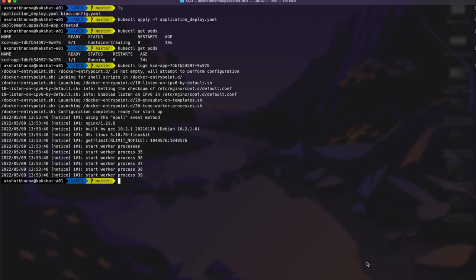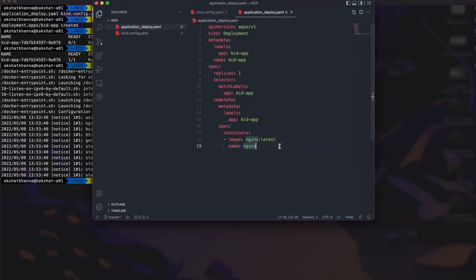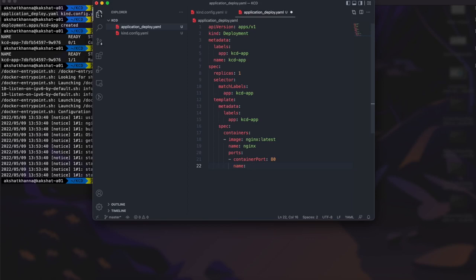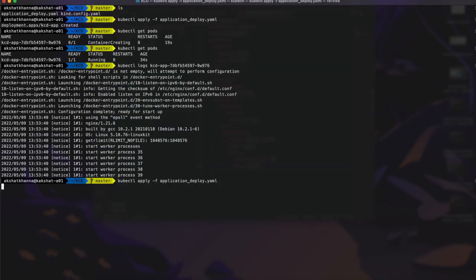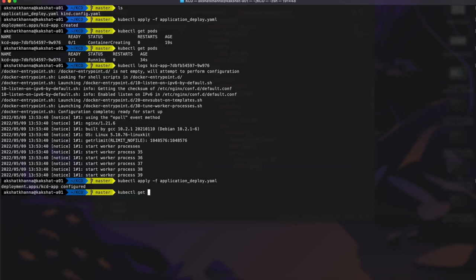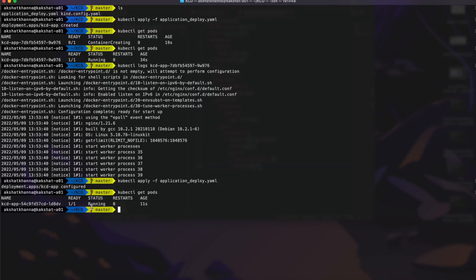To expose the service, we need to make some changes in the configuration file so the service is accessible through a port on the local system. We specify the container port as 80 with the name 'nginx'. Save it and run 'kubectl apply -f' followed by the filename — the deployment is configured. Running 'kubectl get pods', the pod is running and has been updated with the new configuration.